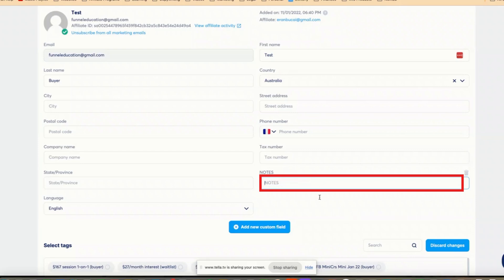I can leave other notes, like if somebody refunded or put in a chargeback and reported me to their bank, or they were nasty in some fashion — I do want to leave a note so I know I don't really want to work with them again. Or if somebody, like this test buyer, made a payment through a different platform like Kajabi or Thrivecart, then I will make a note saying they joined my membership through whatever. So this is just a place where I leave general notes for my own internal documentation.